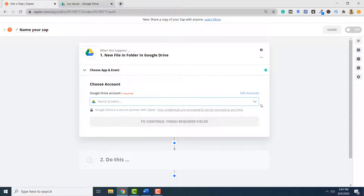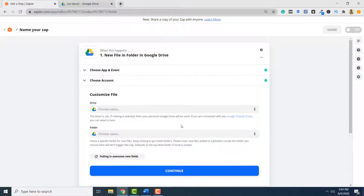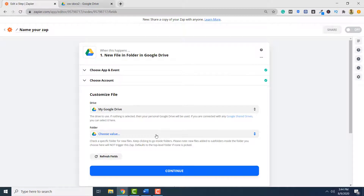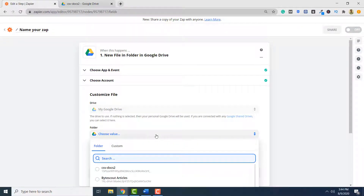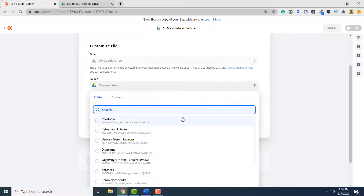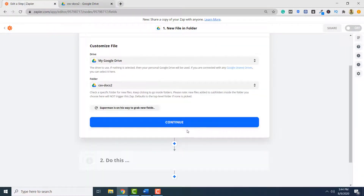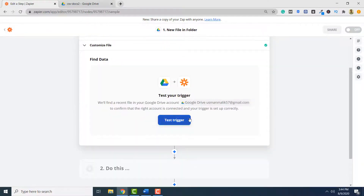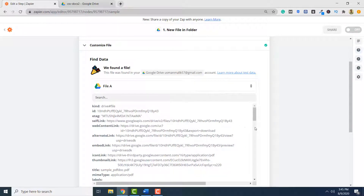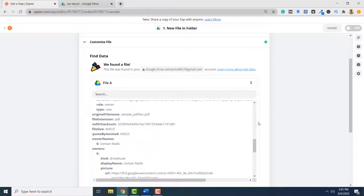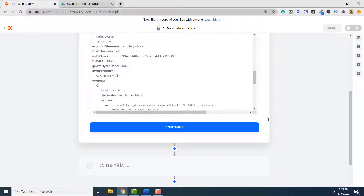Here, I have to specify my Google Drive account, so I will click my account and click Continue. I have to select my Drive — my Google Drive — and I have to select the folder in which the PDF documents will be uploaded and split by PDF.co. I will select this folder and click Continue. The final step is to test my trigger, so I will click Test Trigger. The trigger is successful, and now I can click Continue.